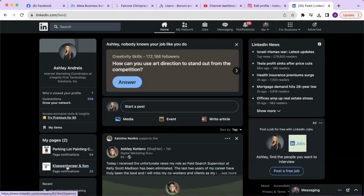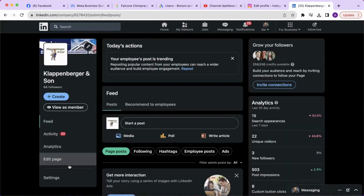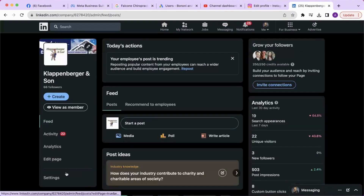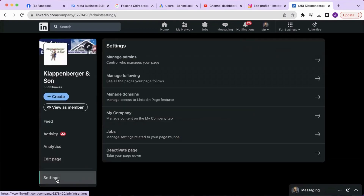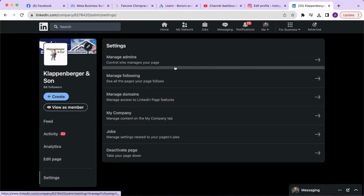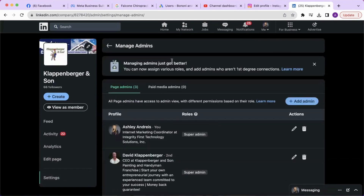To give somebody access to a LinkedIn page, select that page, click settings in the left menu, and then select manage admins.